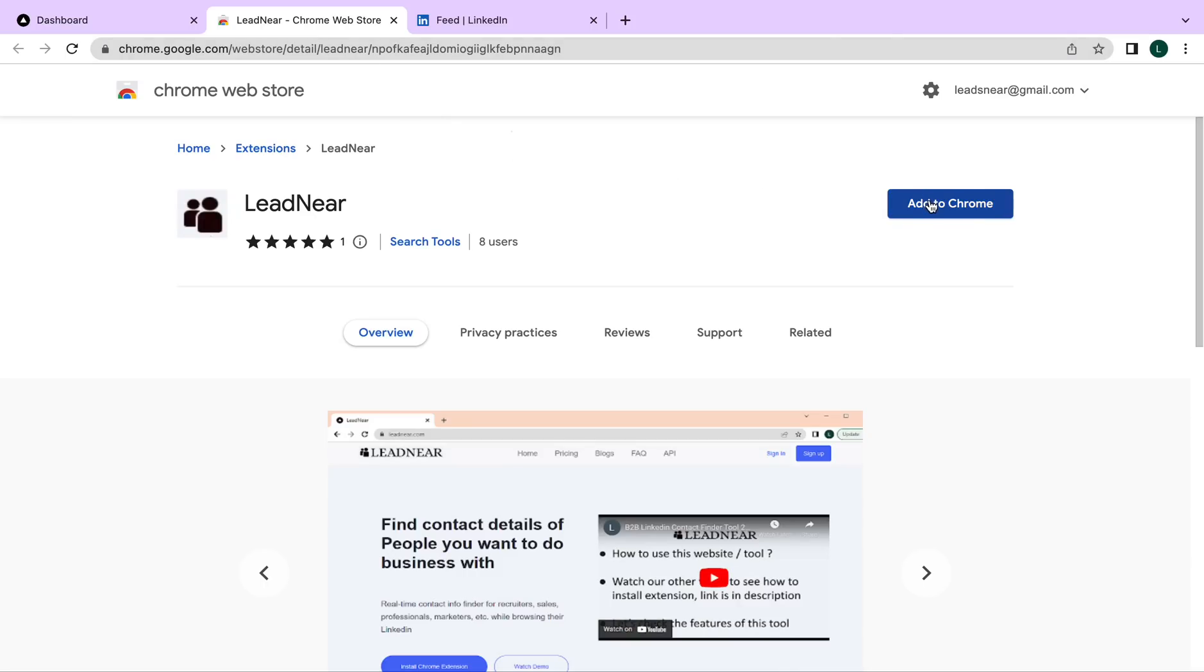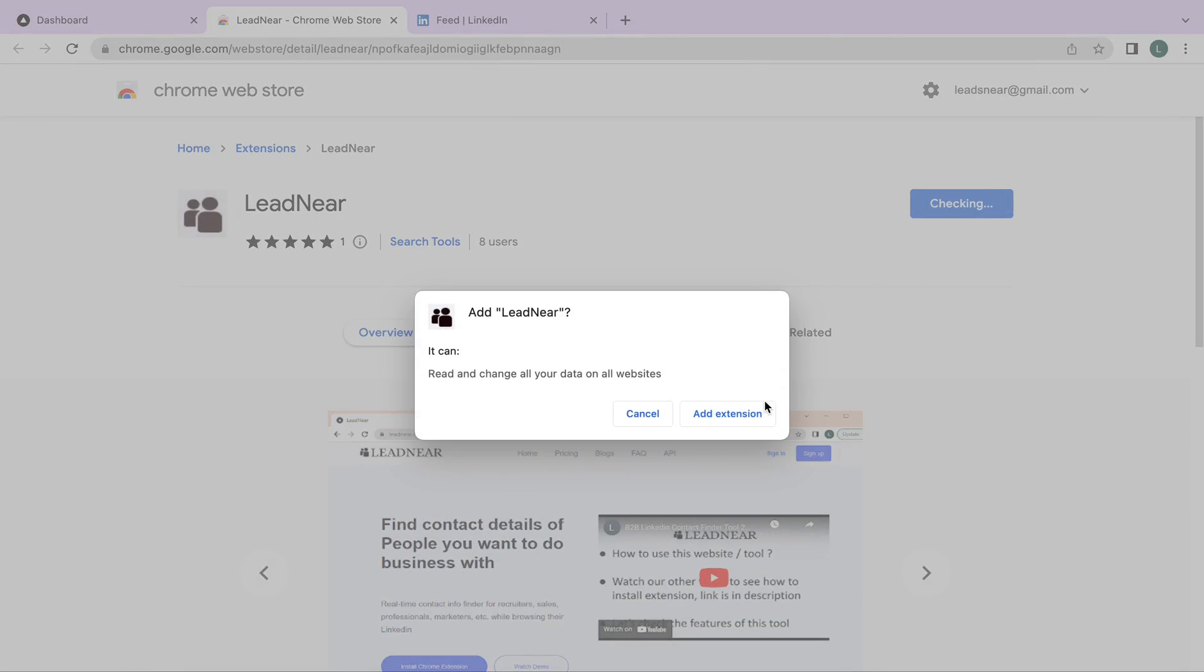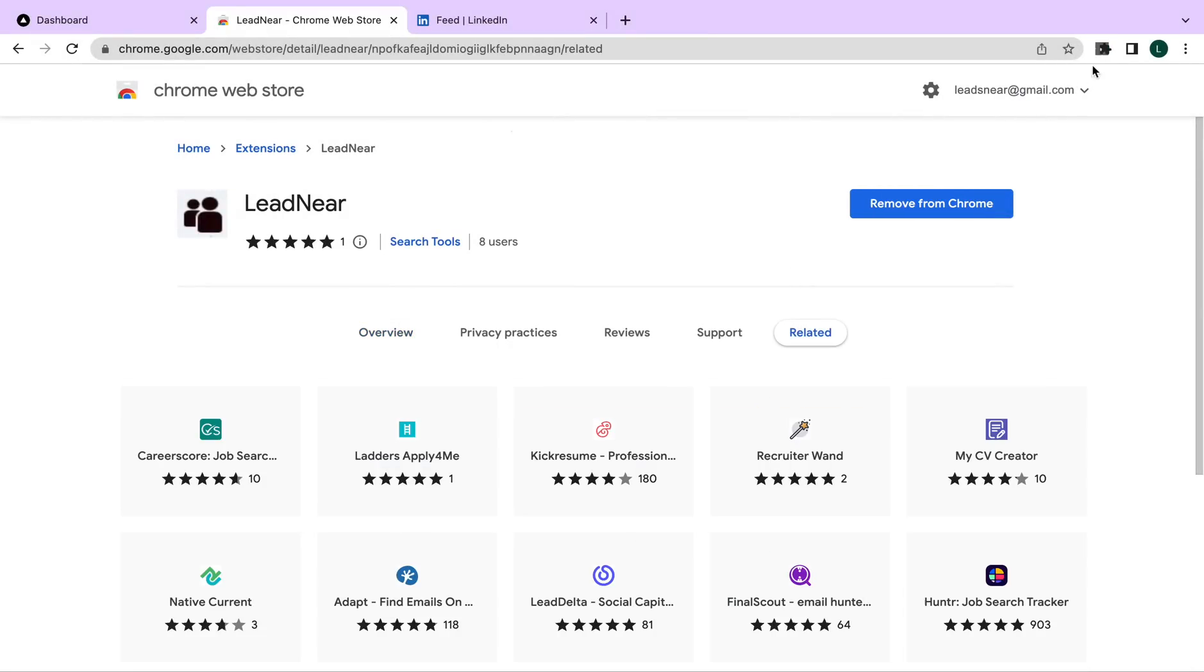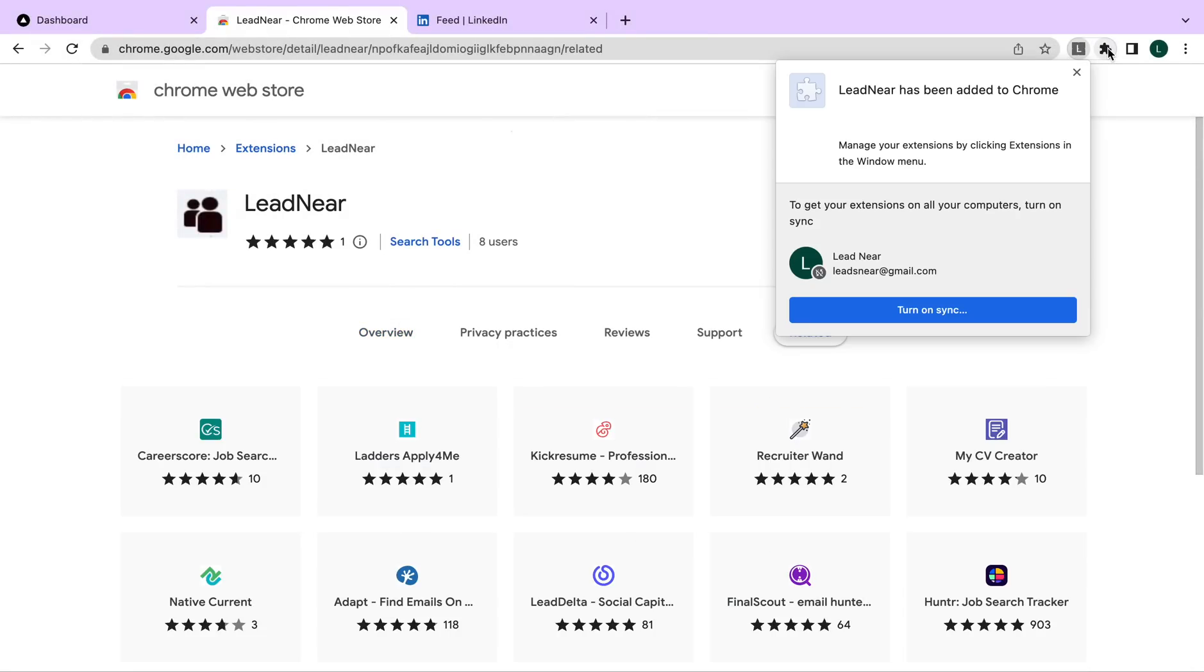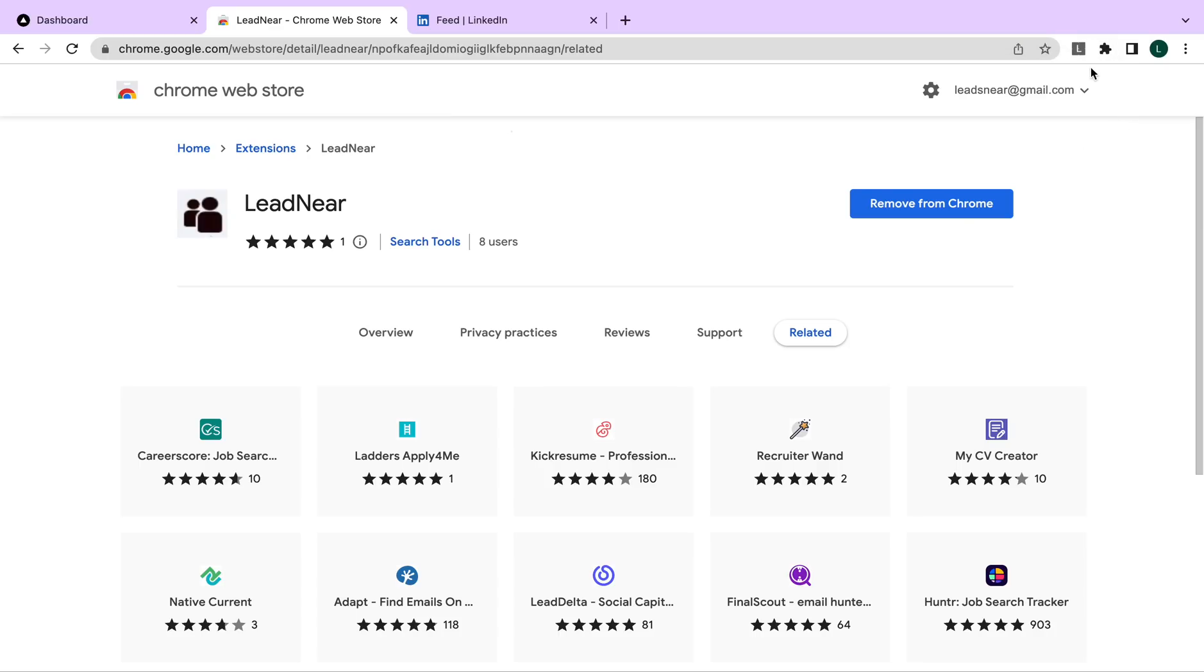You have to click on add to chrome. Once you click on add to chrome and add extension, you will have to click on this icon and pin the extension to the chrome bar. Once you have clicked on pin, you will see the extension here.